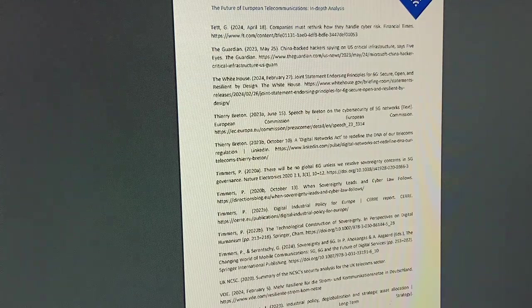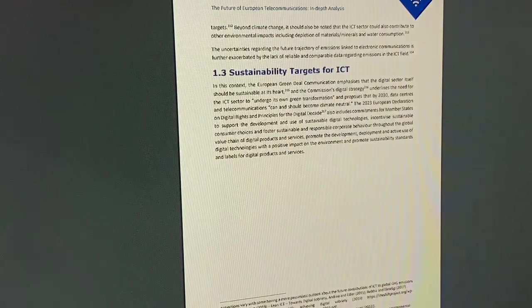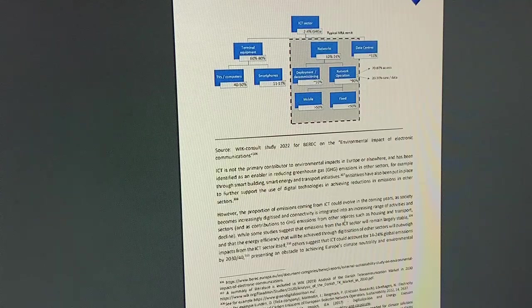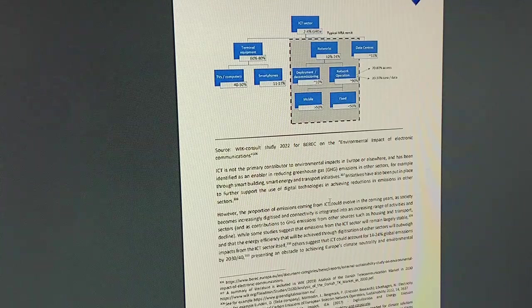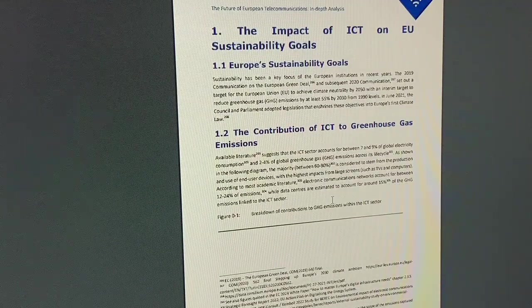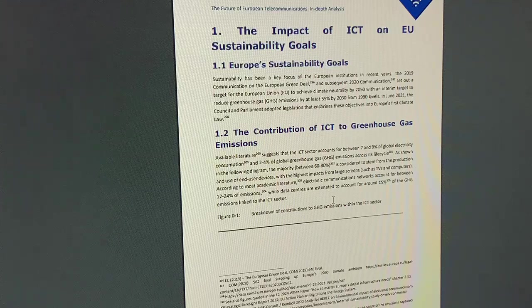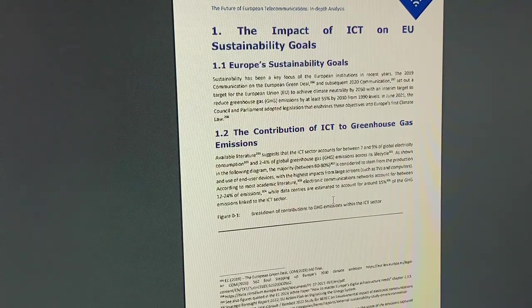Sustainability — the contribution of ICT to greenhouse gas emissions and environmental ambient sensing as demanded by climate change policy. ICT is not the primary contributor to environmental impacts in Europe or elsewhere. Sustainability has been a key focus of European institutions in recent years. The 2019 communications on the European Green Deal set a target for the EU to achieve climate neutrality by 2050, with an interim target to reduce greenhouse gas emissions by at least 55% by 2030 from 1990 levels.